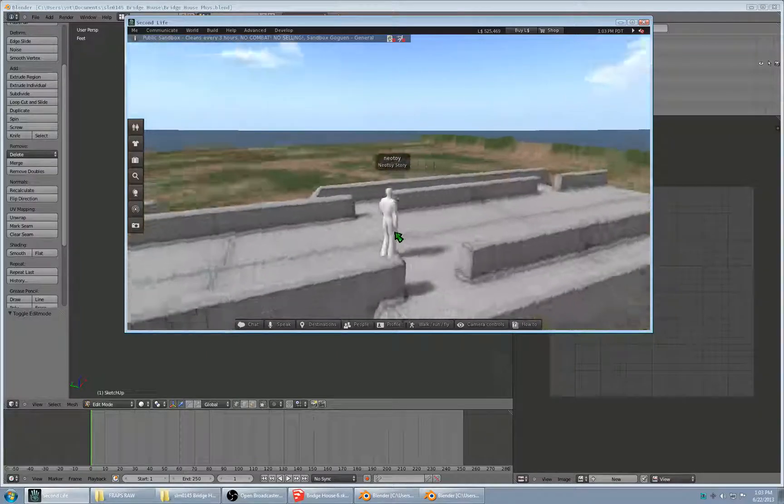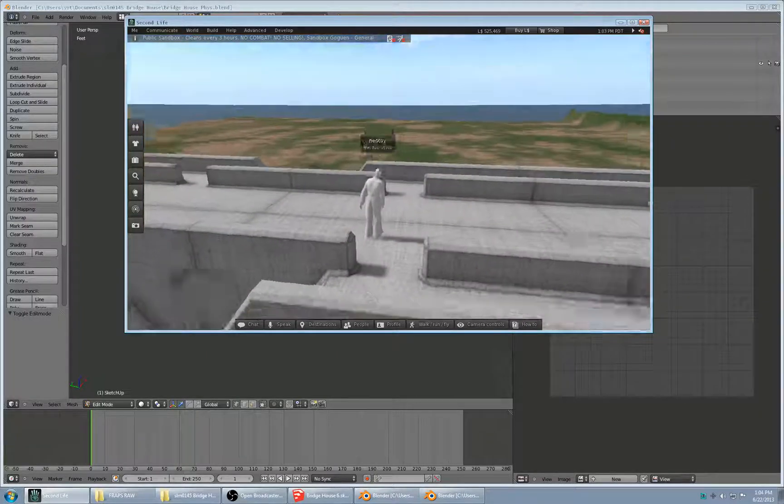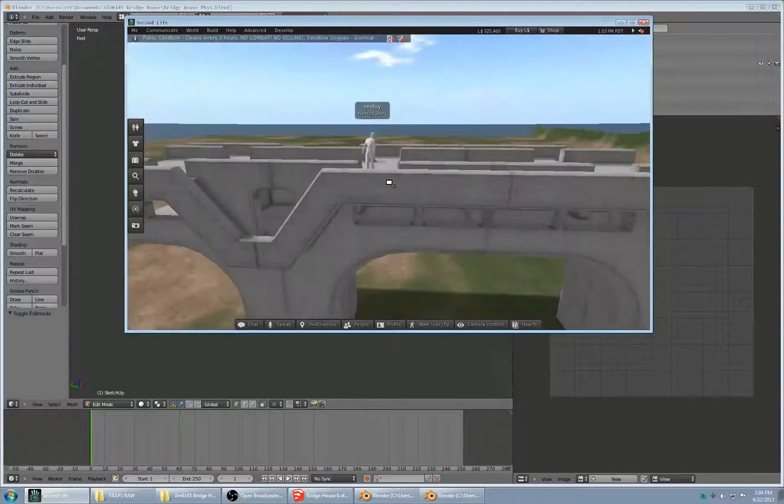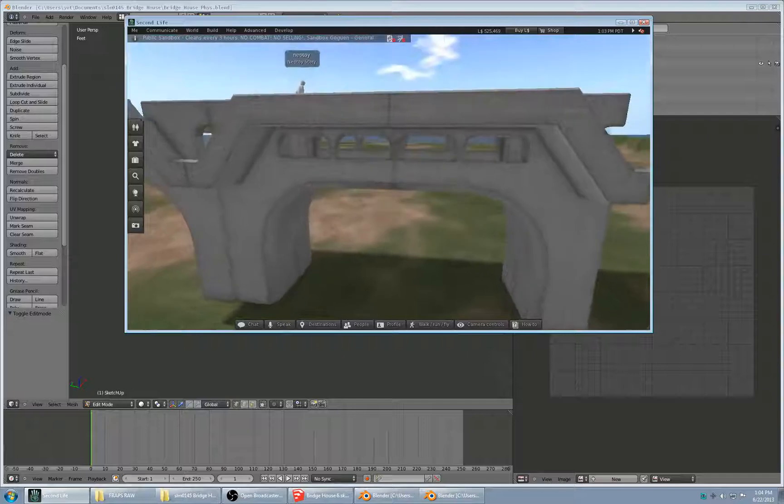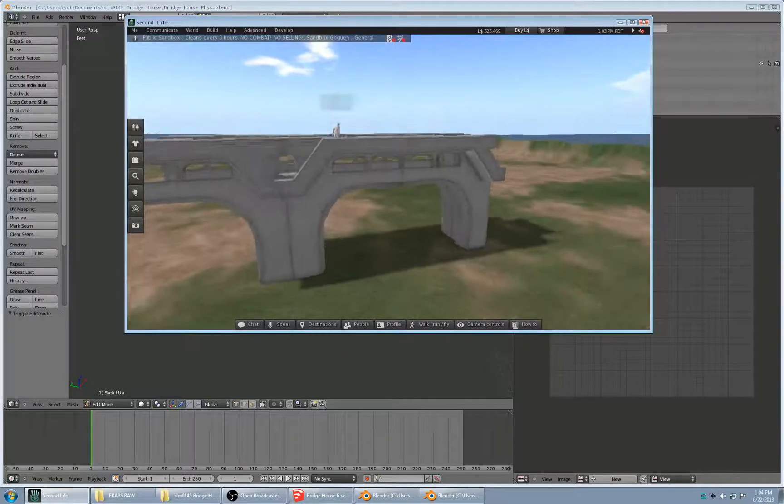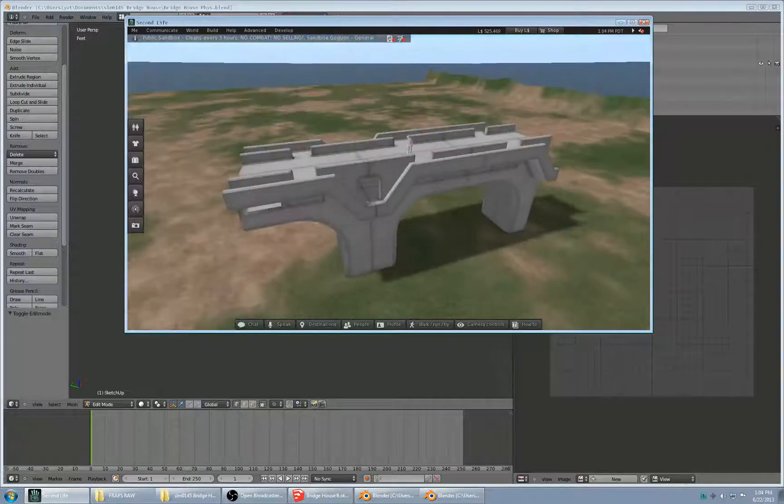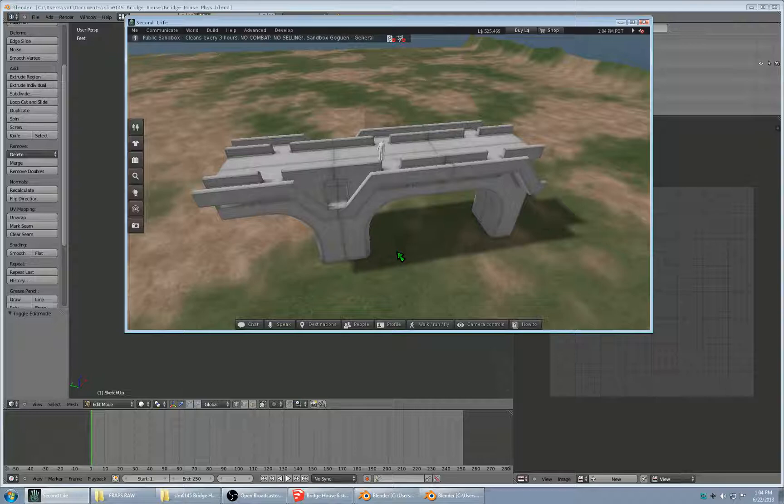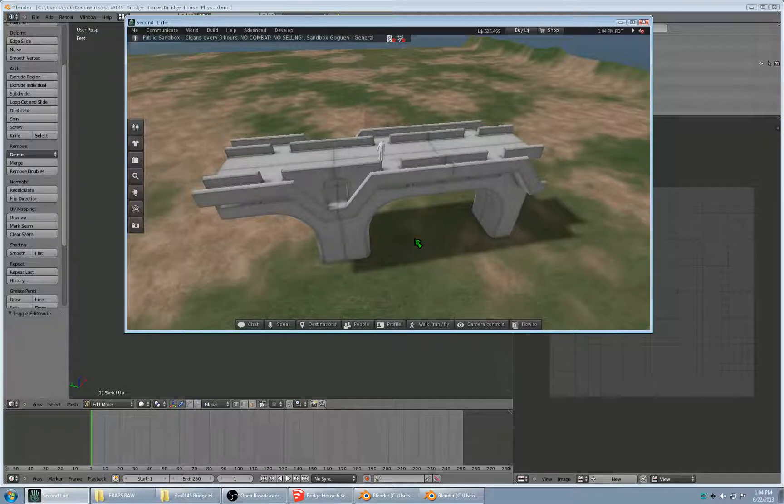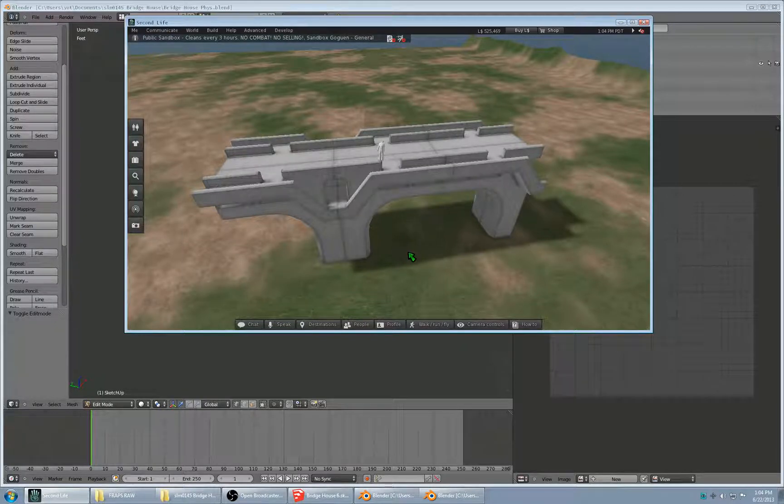So that's the basic idiosyncrasies of the Second Life physics system. And I hope you found this video useful and good luck on your builds.